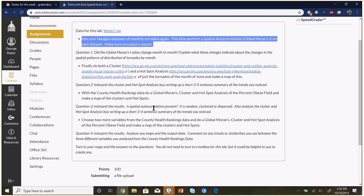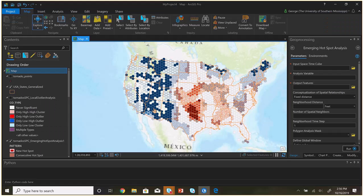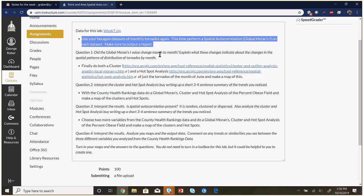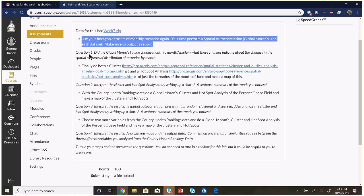You're going to make your monthly tornado sets again. The hexagon ones I don't have, but the points are already broken out by month in the data — it's the same link as last week, same dataset, so you don't need to re-download it. You'll perform a spatial autocorrelation global Moran's I on each of the monthly datasets. Did the global Moran's I value change month to month — January, February, March, April? You already did this for the Average Nearest Neighbor analysis.